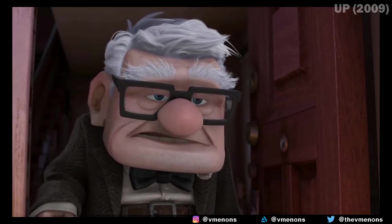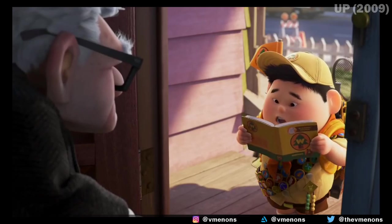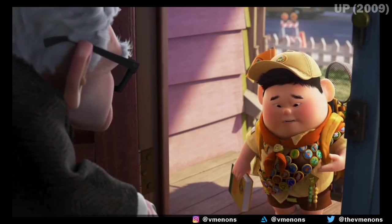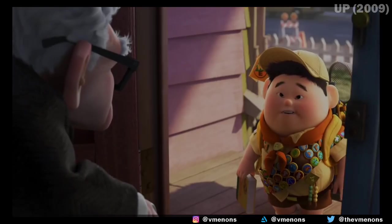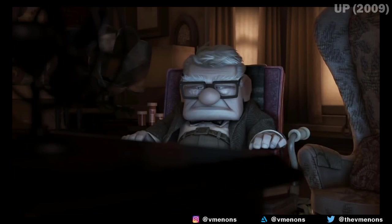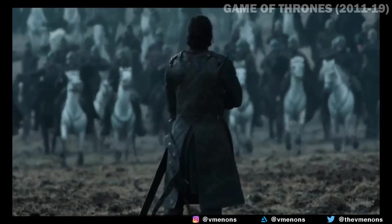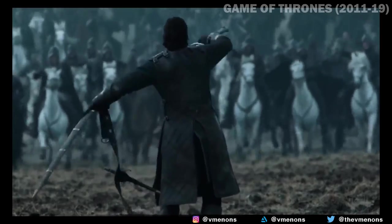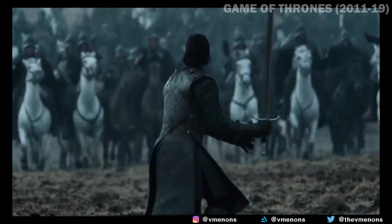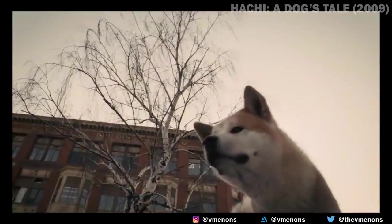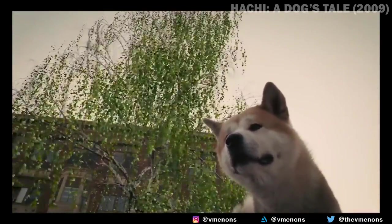Static shots are great for dialogue, for showing stillness or dullness, for showing the beauty of an environment, or for showing changes which happen in a scene. Take a look at this scene from Hachiko where a static shot has been used to show that the dog is waiting through multiple seasons at the same place.